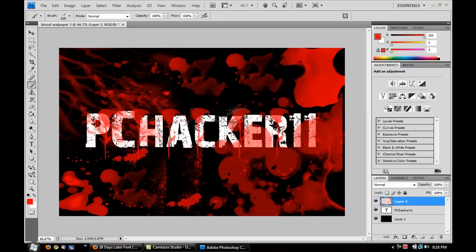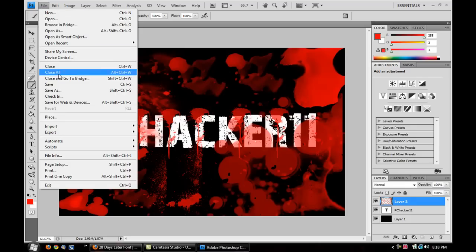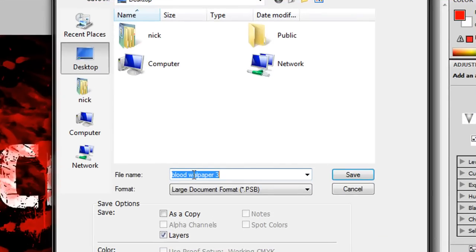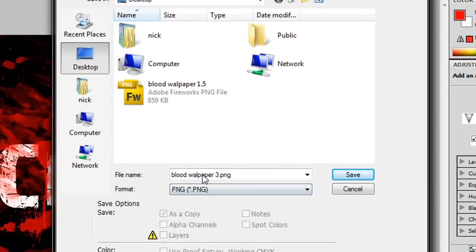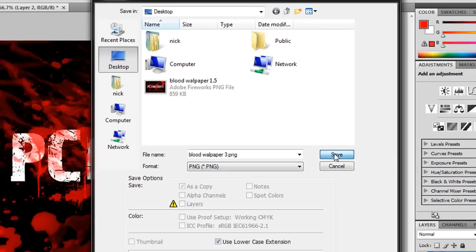So, that's how you make the blood effect inside of Photoshop. So, now that we're done making the wallpaper, I'm going to go up here to File, Save As, Blood Wallpaper 3. I'm going to save it as a PNG image. You can save it as any other image you want, but I'm going to save it as a PNG. I'm going to click on Save.